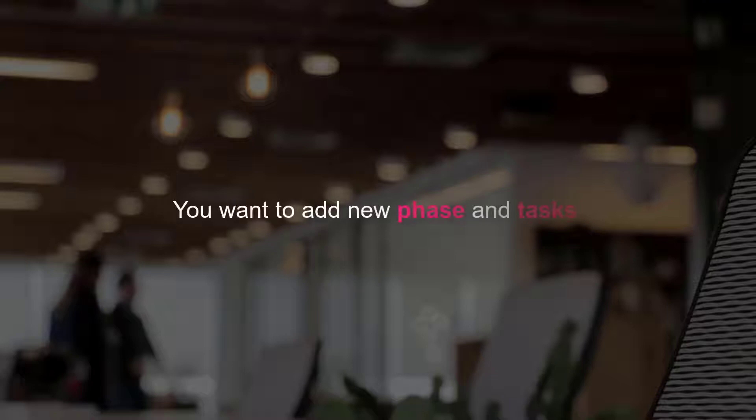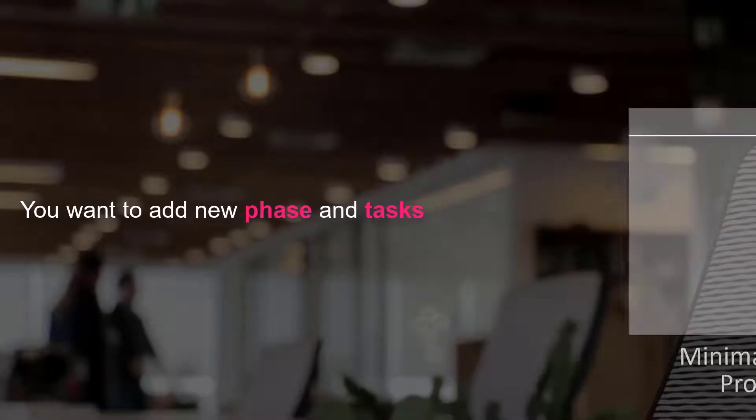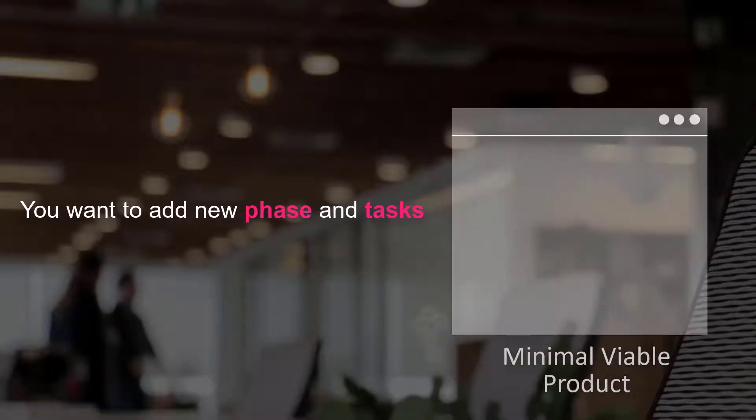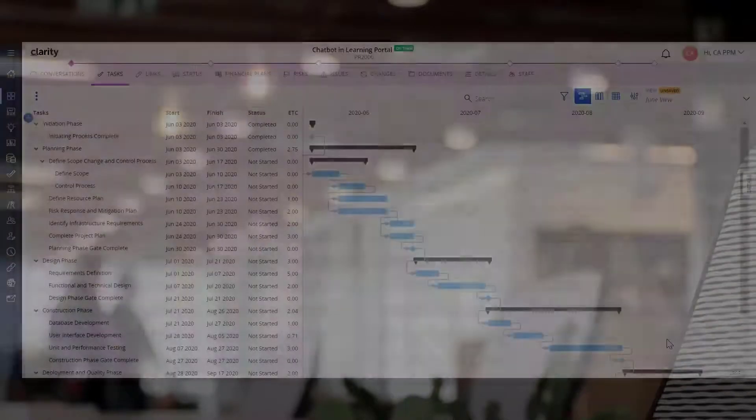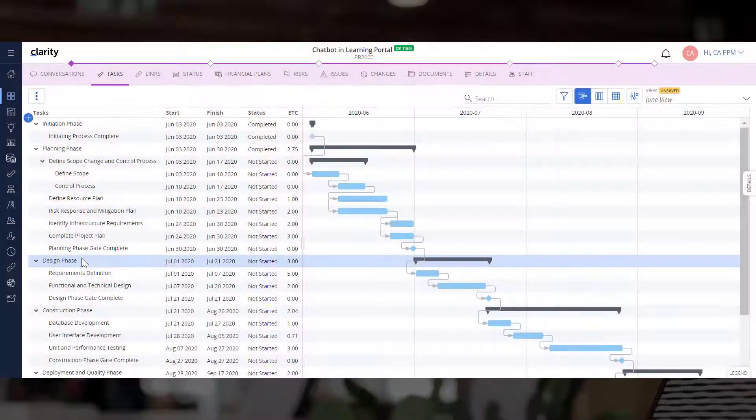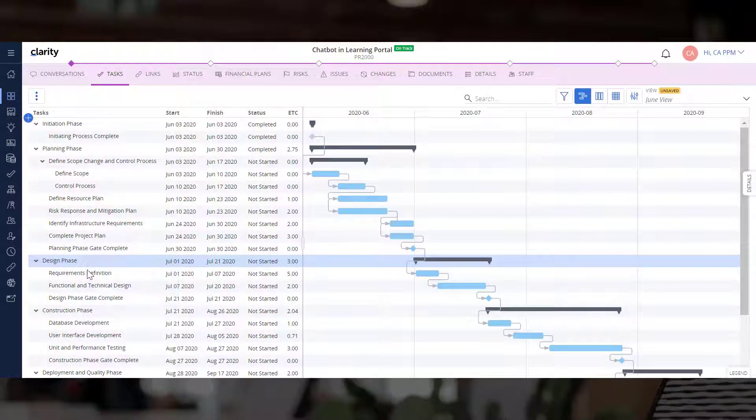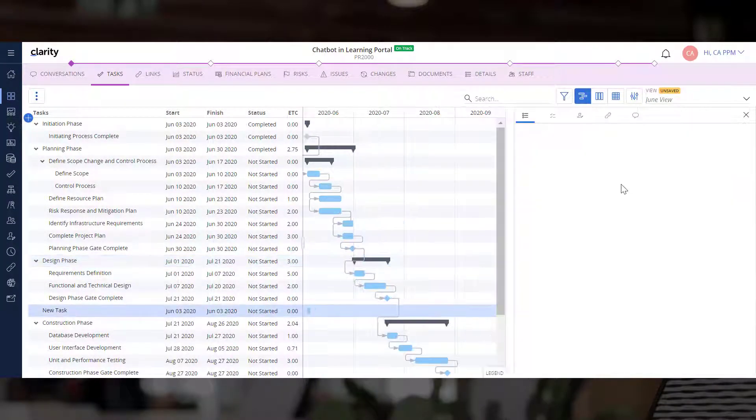As the Project Manager, you want to add a new phase and tasks to create a Minimal Viable Product, or MVP, after the design phase. Let's add a couple of tasks that focus on building out the MVP.